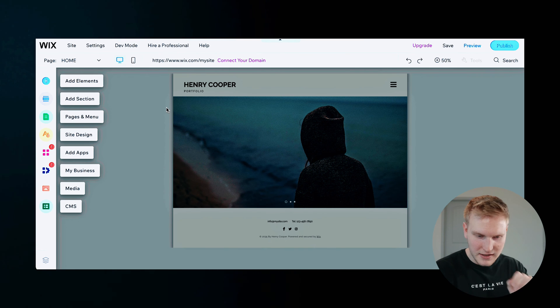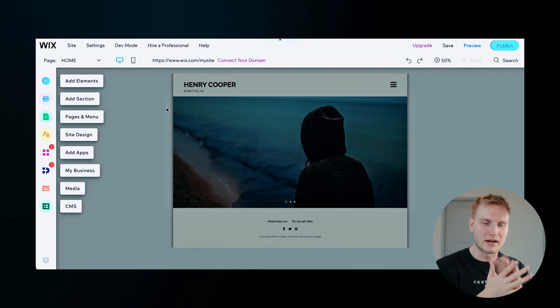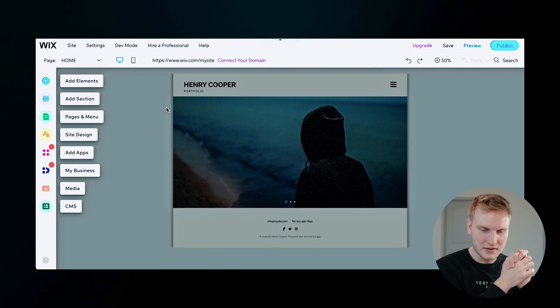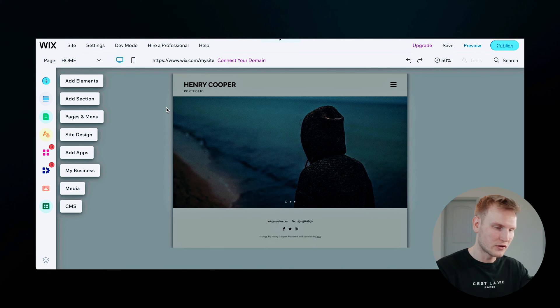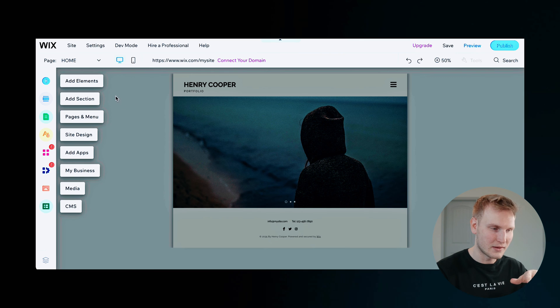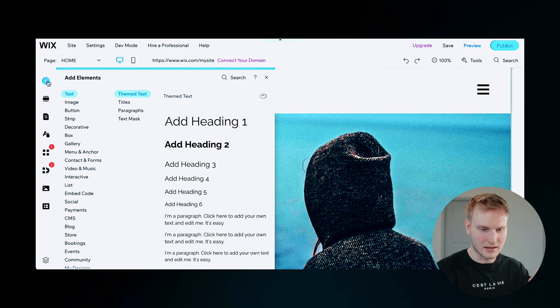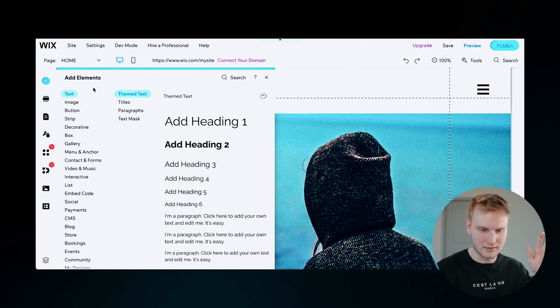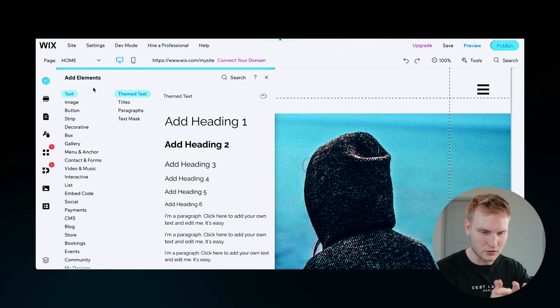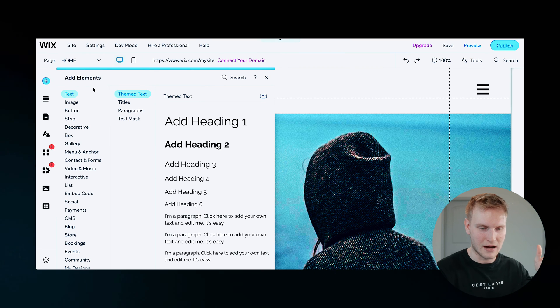Now, just a basic walkthrough before we start editing some of the features here. Over to the left, you've got elements like text, images, buttons, strips, gallery and a ton more options.